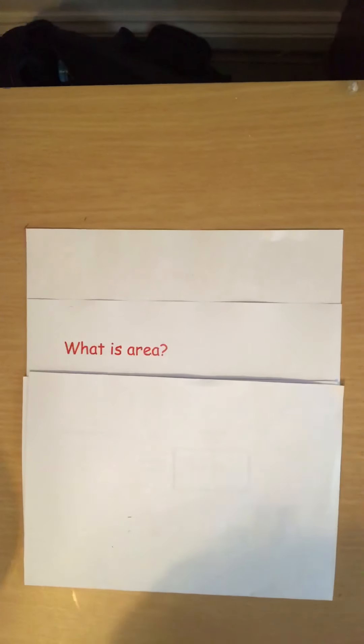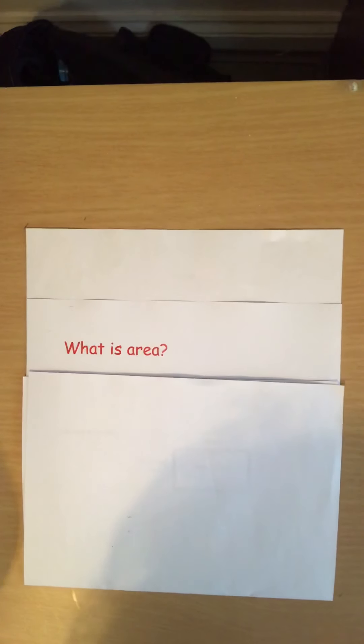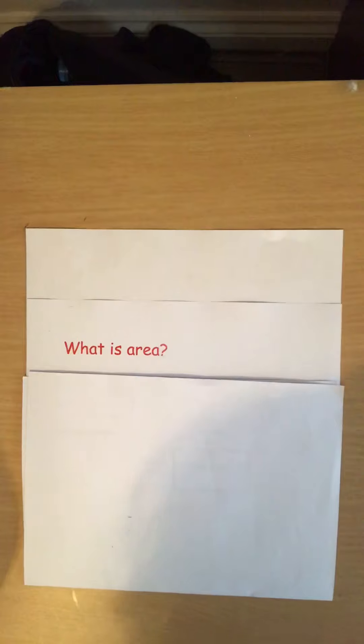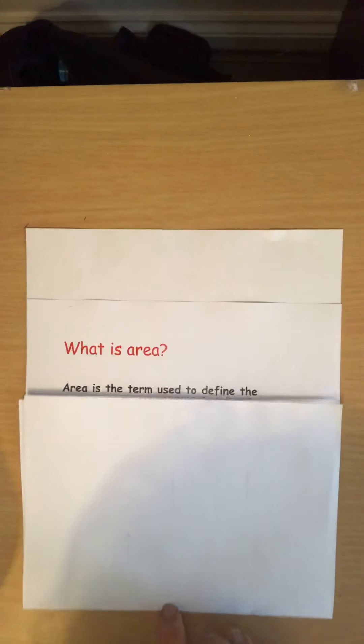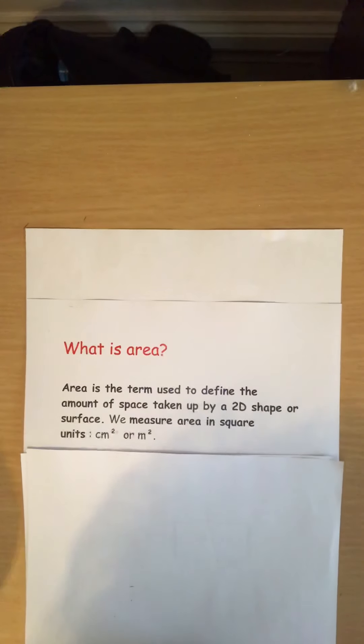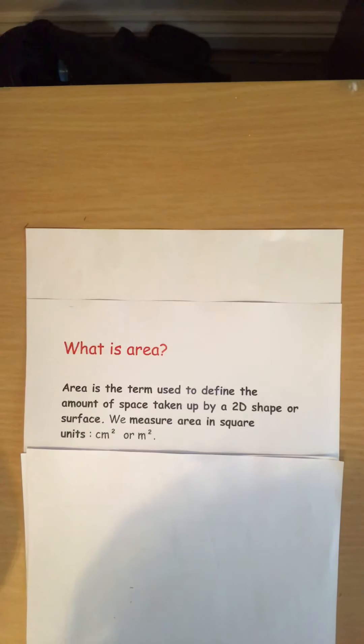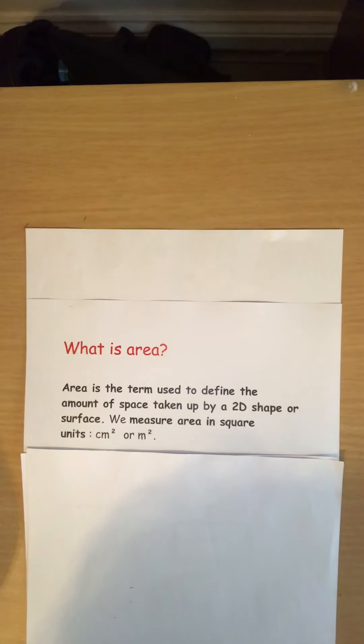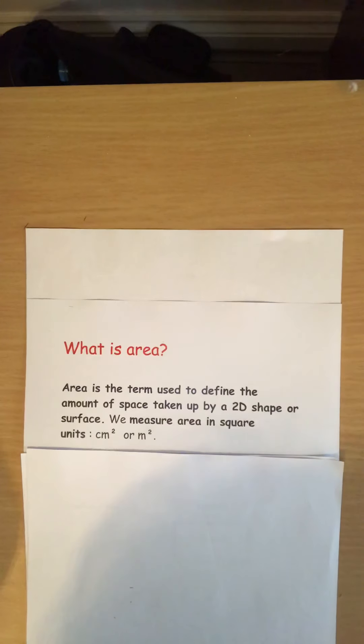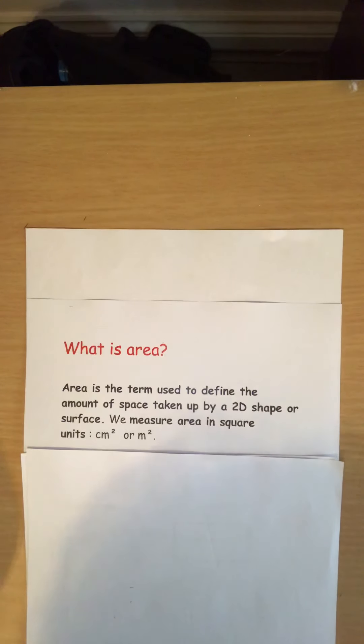In this video today I am going to be talking to you about area. Now firstly, what is area? Area is a term used to define the amount of space taken up by a 2D shape or surface. We measure area in square units such as centimeter squared or meters squared.